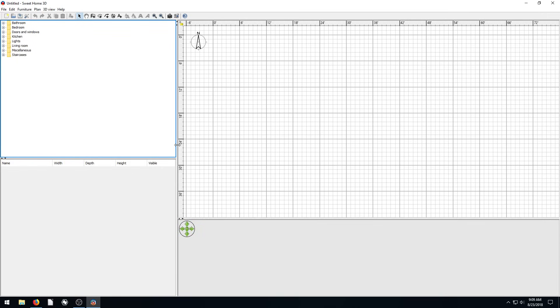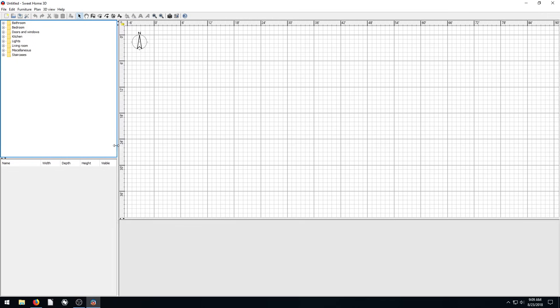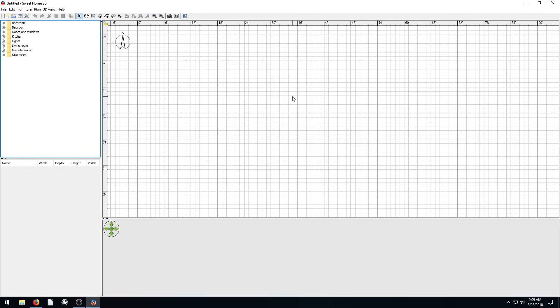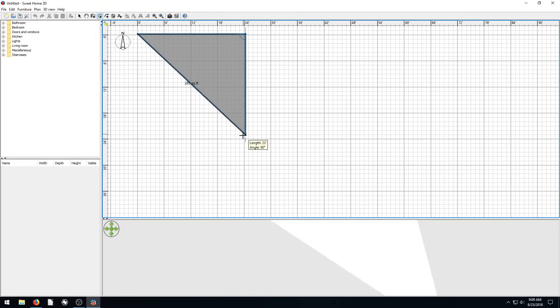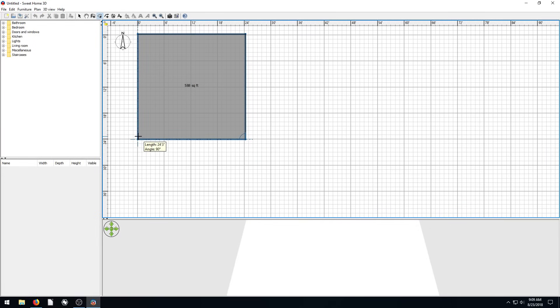I'm just going to resize this so we get a nice good view of our grid first of all. And so the first thing we need to do is actually draw, right now we're just in default doing our regular floor. So we're going to just click, and I'll just create a nice square 24 by 24 ish. And I'll just double click to close that off.